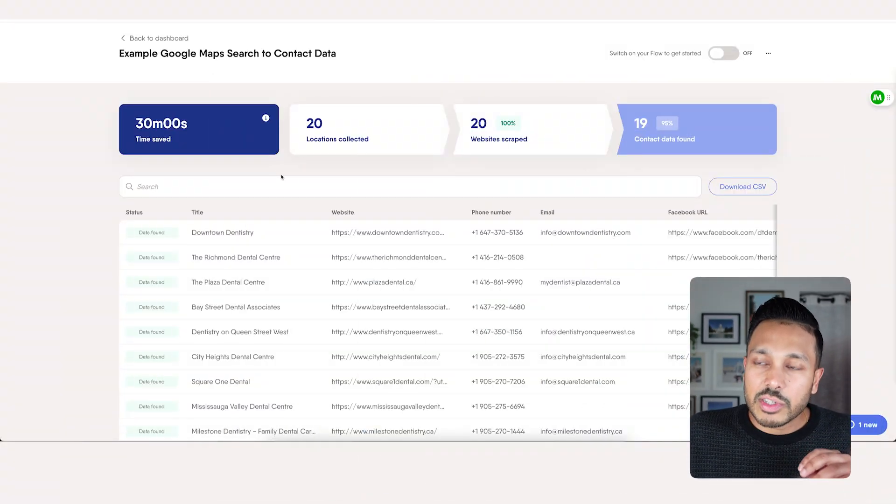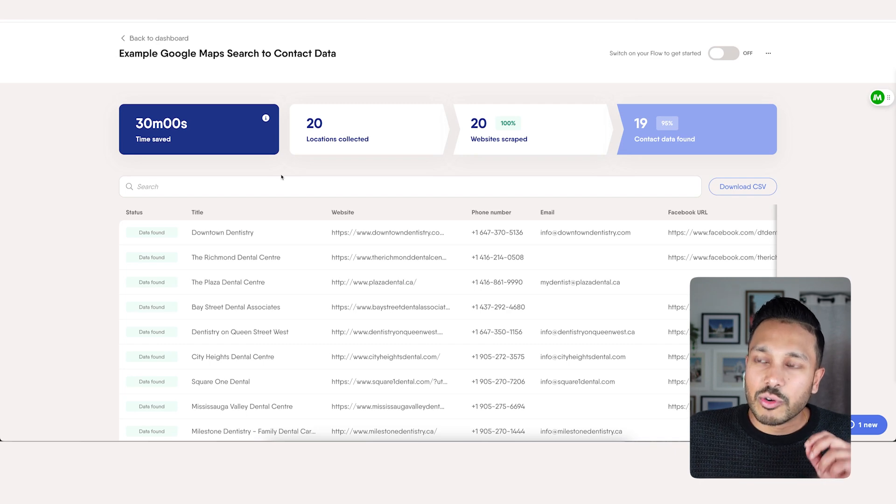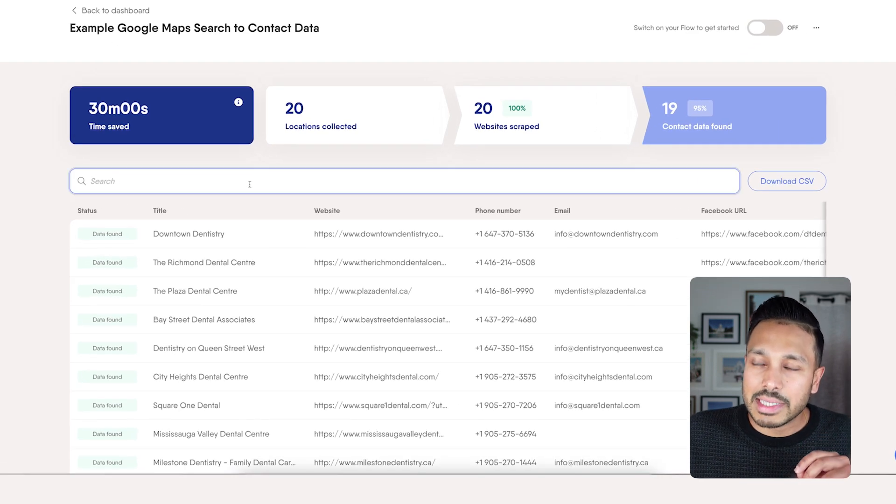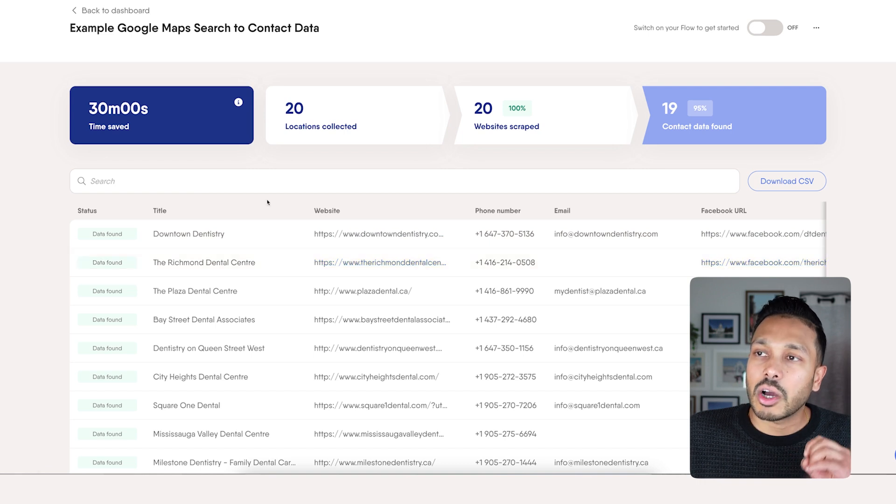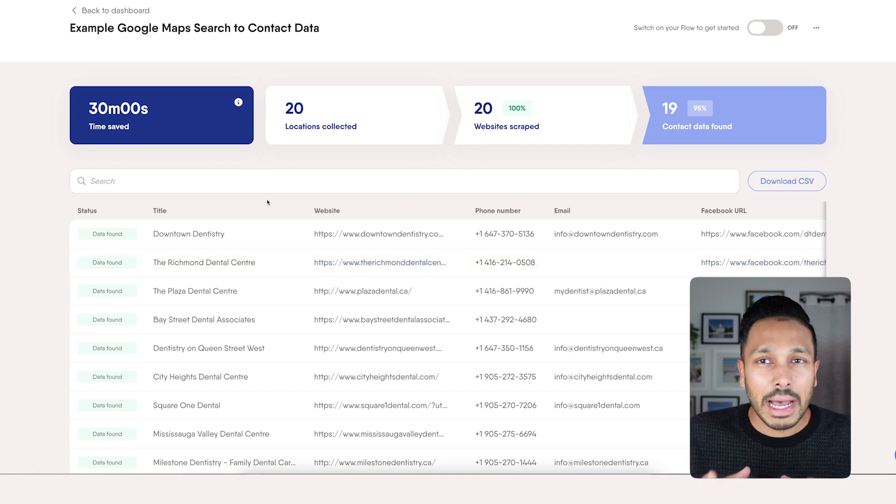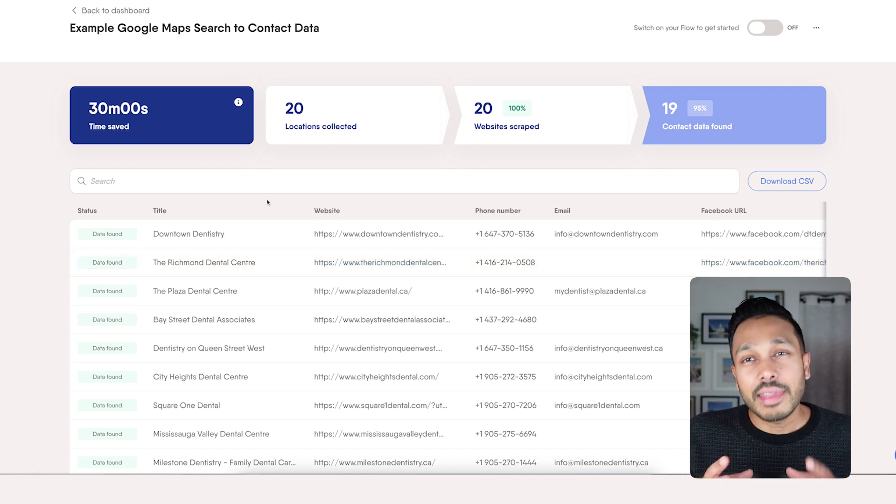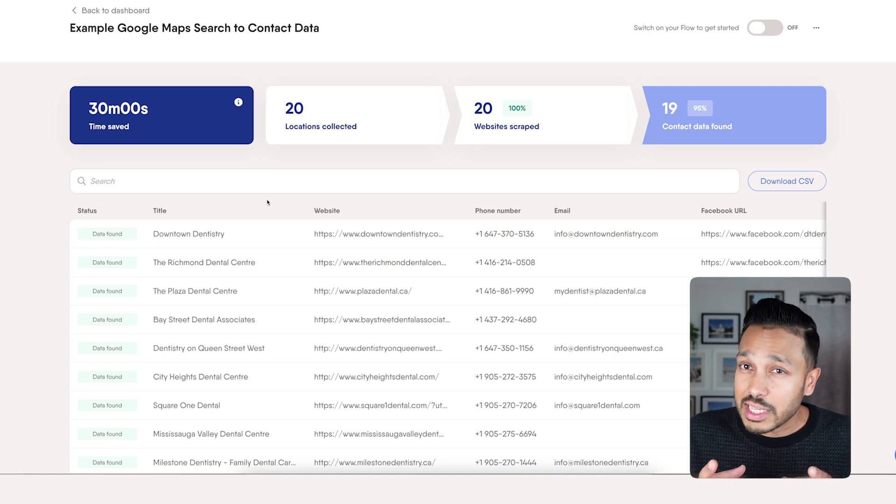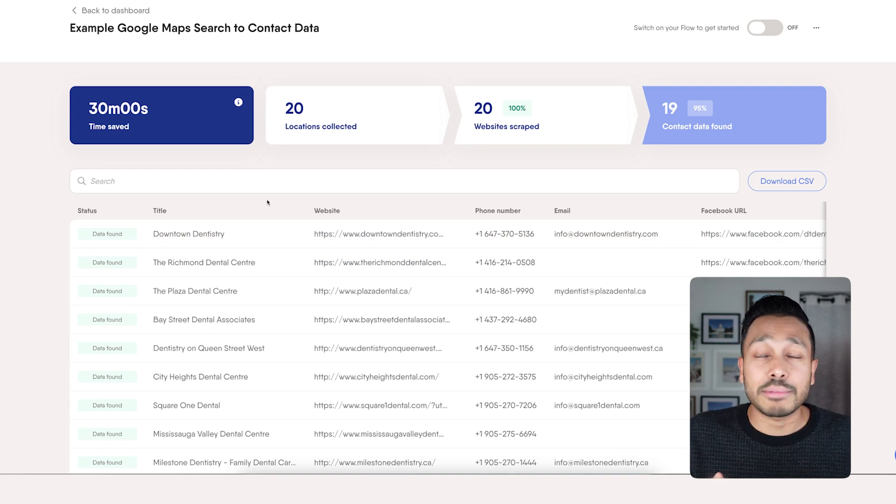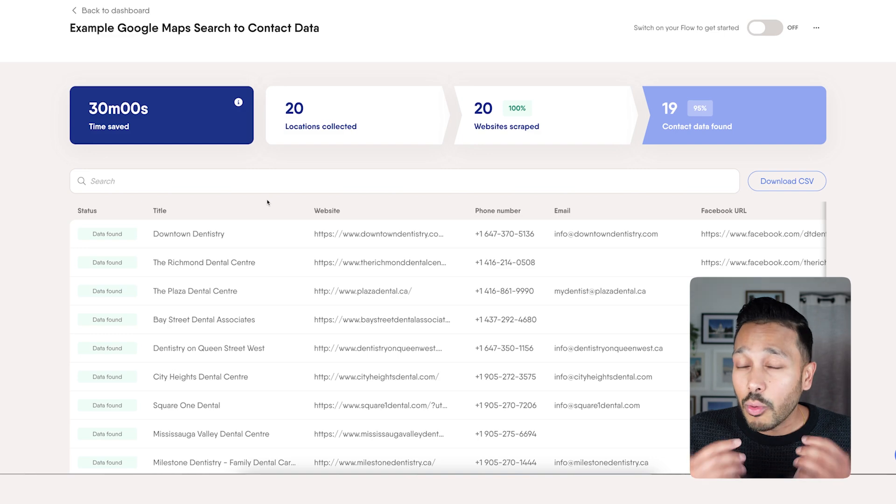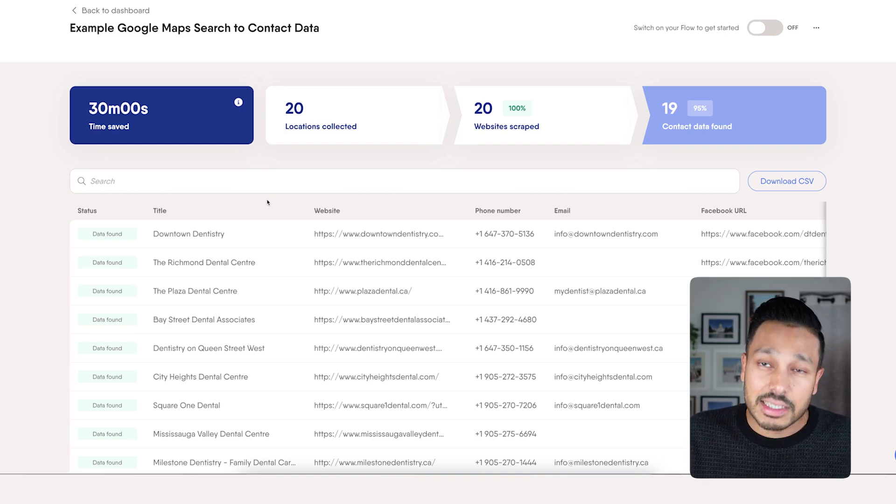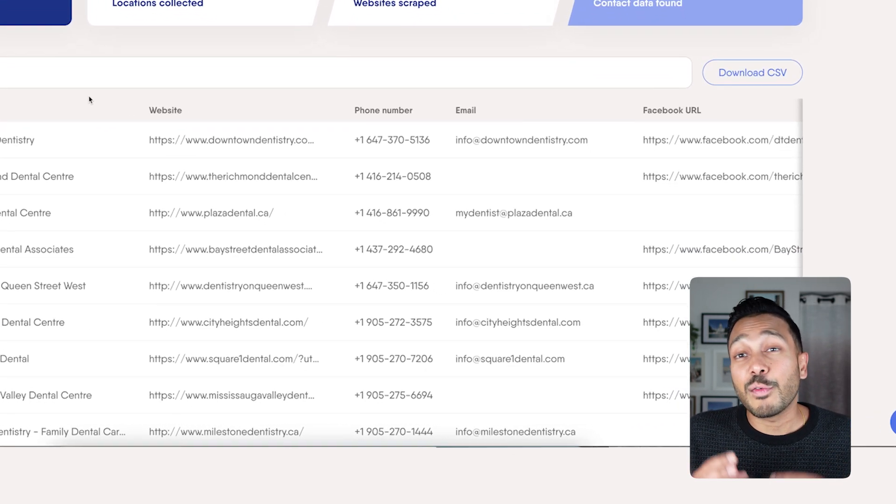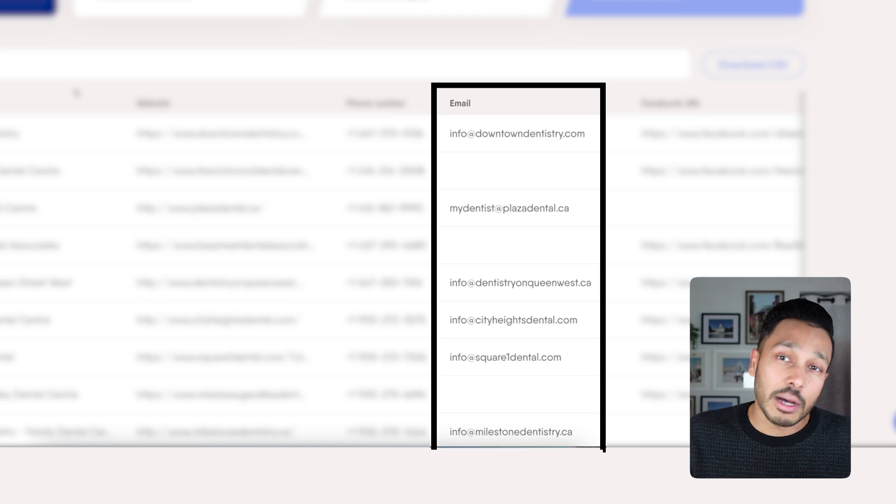Let me give you the big picture first. Phantom Buster is what we're going to be using to scrape the leads from Google Maps. And once we set this up, it's going to first find all the leads on Google Maps, and then it's going to go on the websites for those leads because Google Maps doesn't provide email addresses. So it's going to go on the websites for those listings and then find the email addresses for those companies.